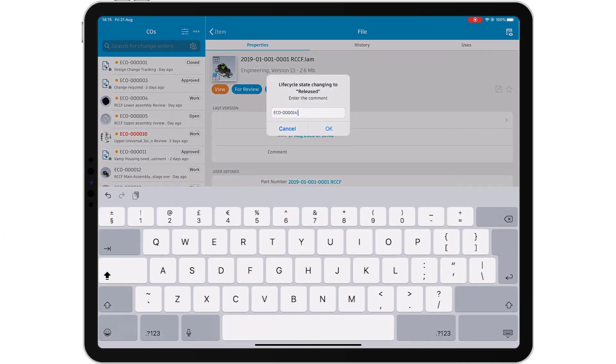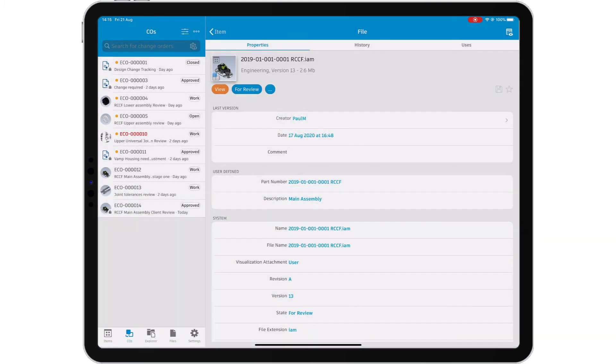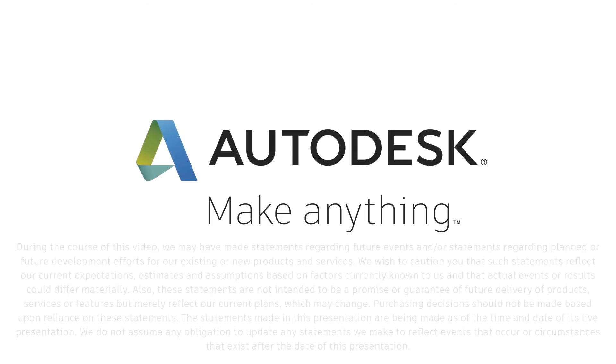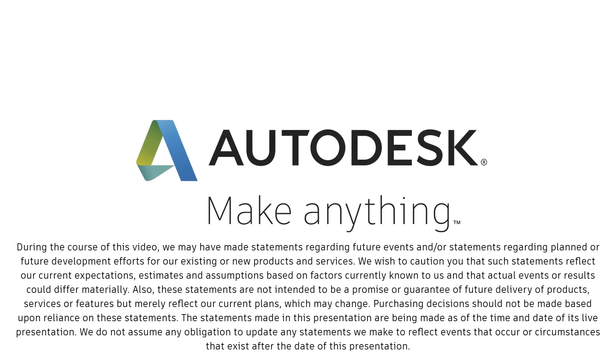Free yourself and your data from your workstation with the Autodesk Vault mobile app.